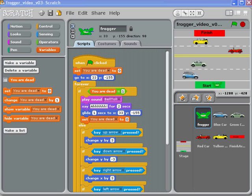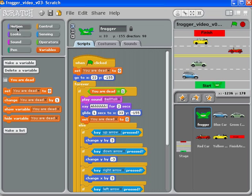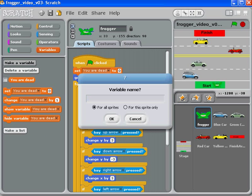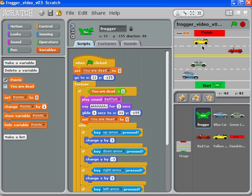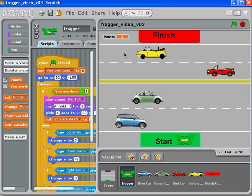Almost every modern video game has a way of keeping track of your score. In this case we're going to make a variable, so in my Frogger I'm going to go to the Variables tab and make a variable and call it 'points'. You can see right here that the actual points value is going to show up on screen, and we're going to leave that there for now — that's a really simple and easy way to do that.